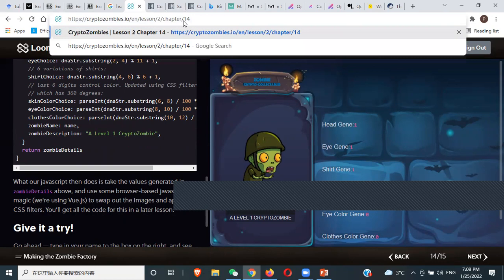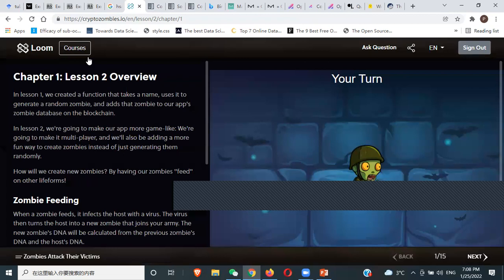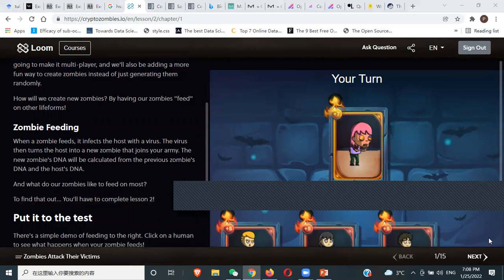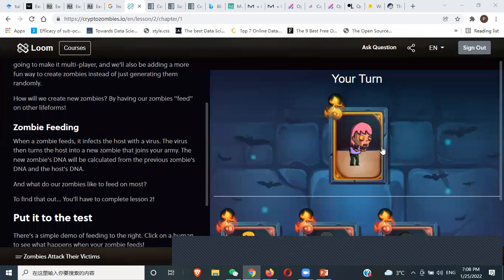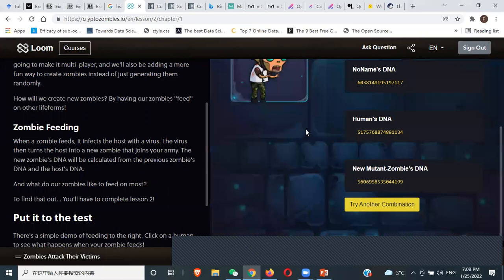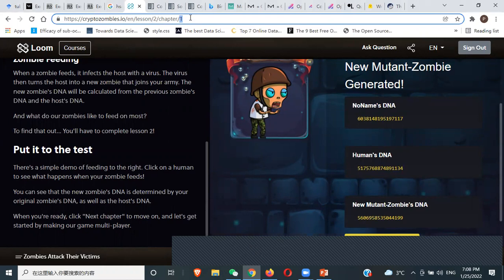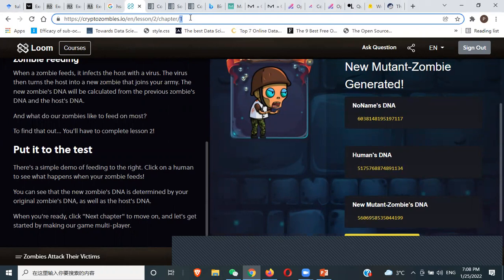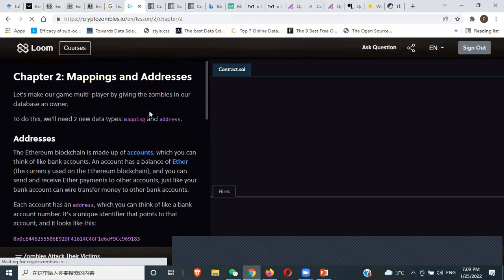We want to dive into lesson two. In this lesson we will be learning how to feed on zombies — one zombie feeds on another zombie and we get a new mutated zombie. You will learn how to interact with some other contract elsewhere and how to make your code a bit more readable.